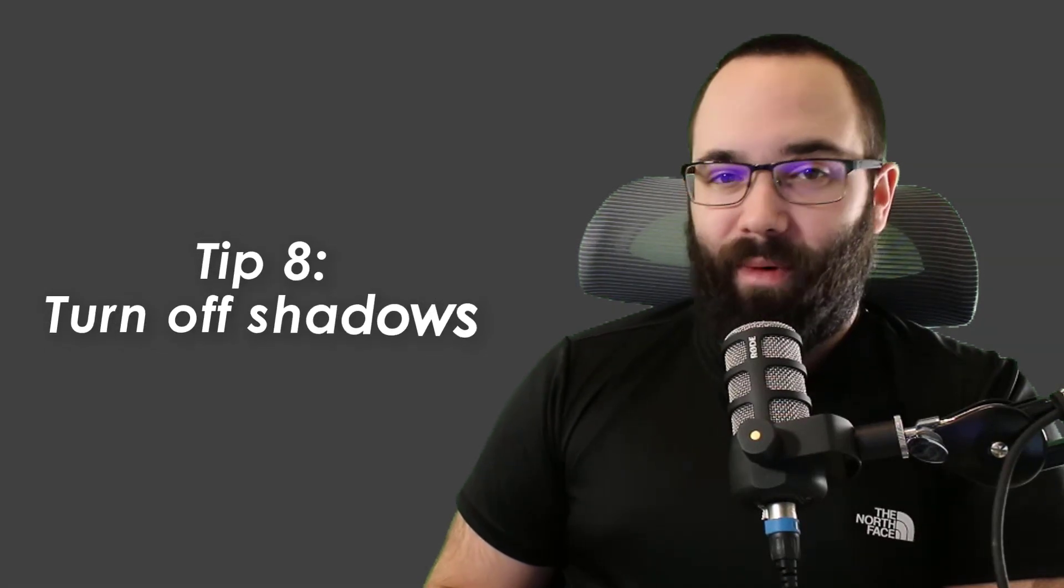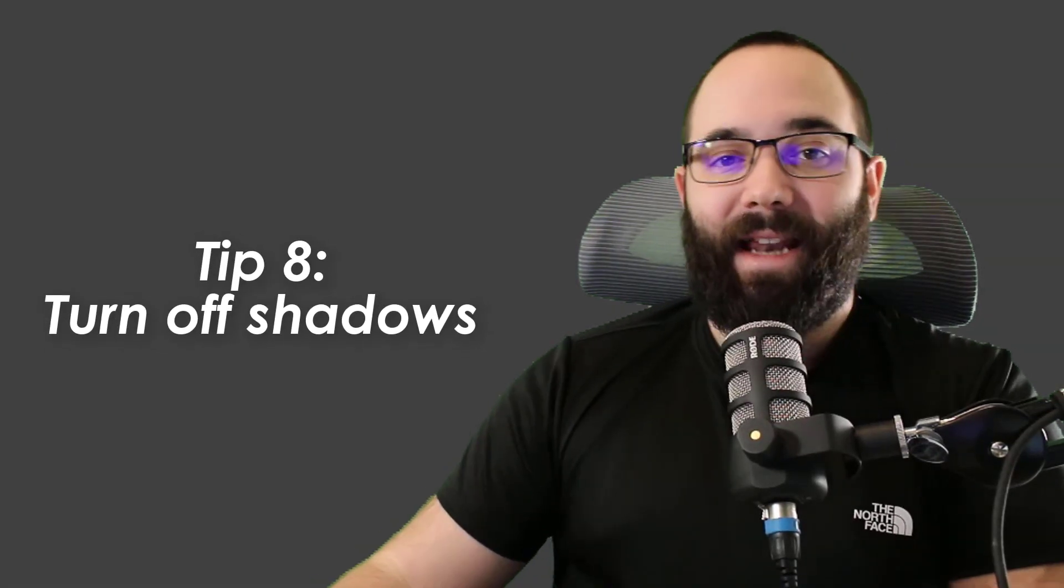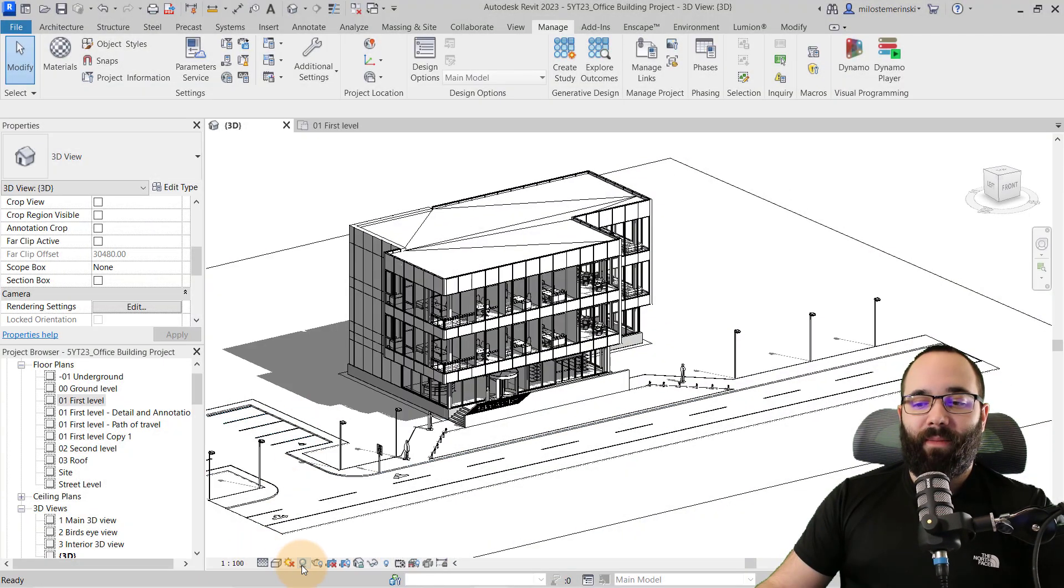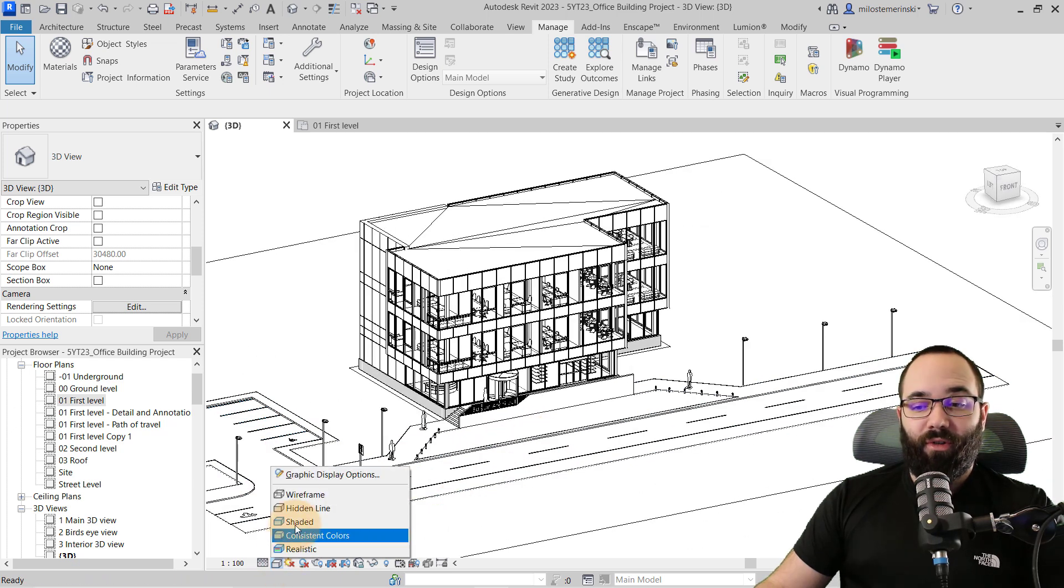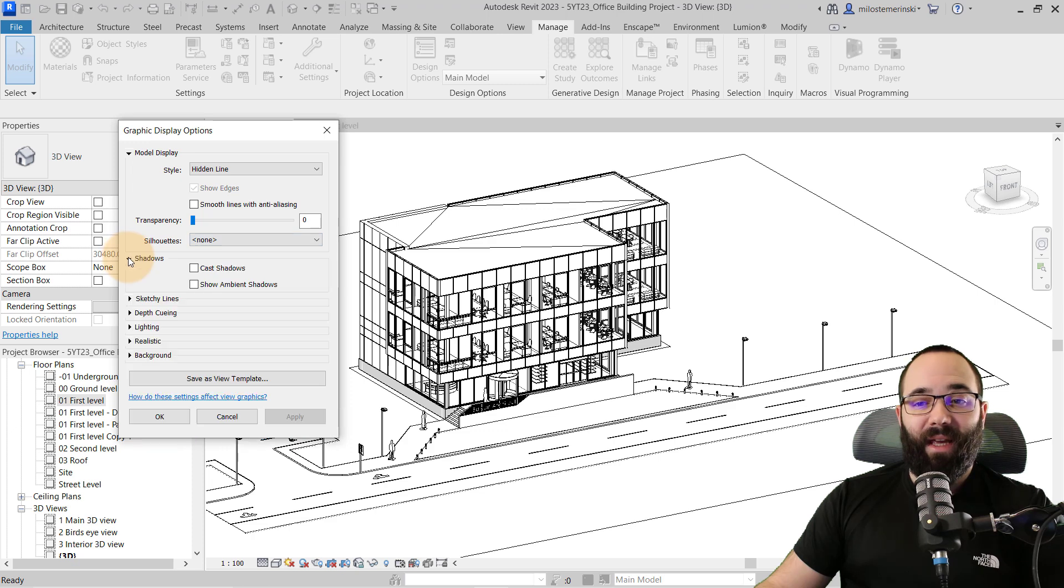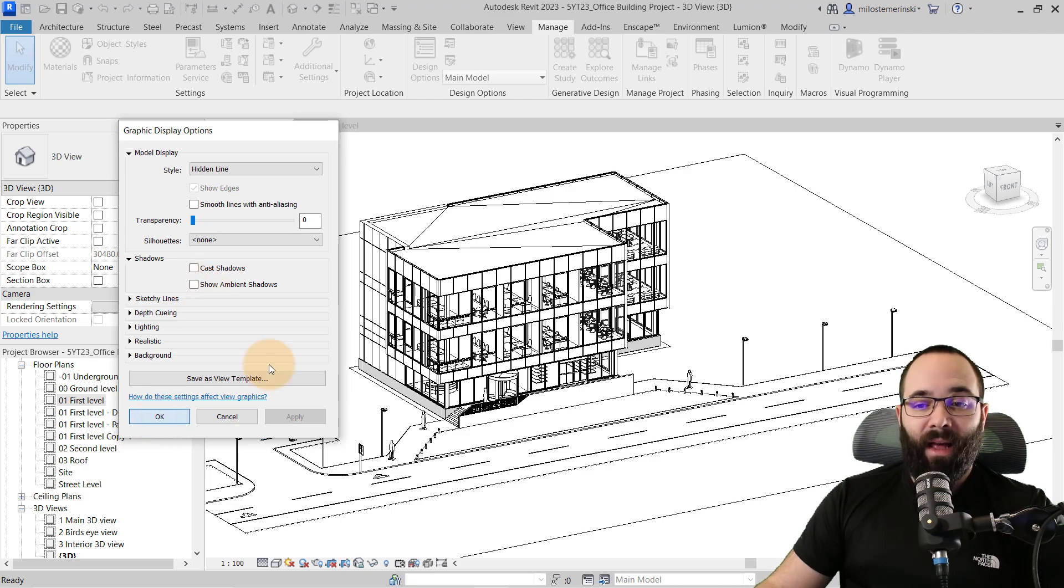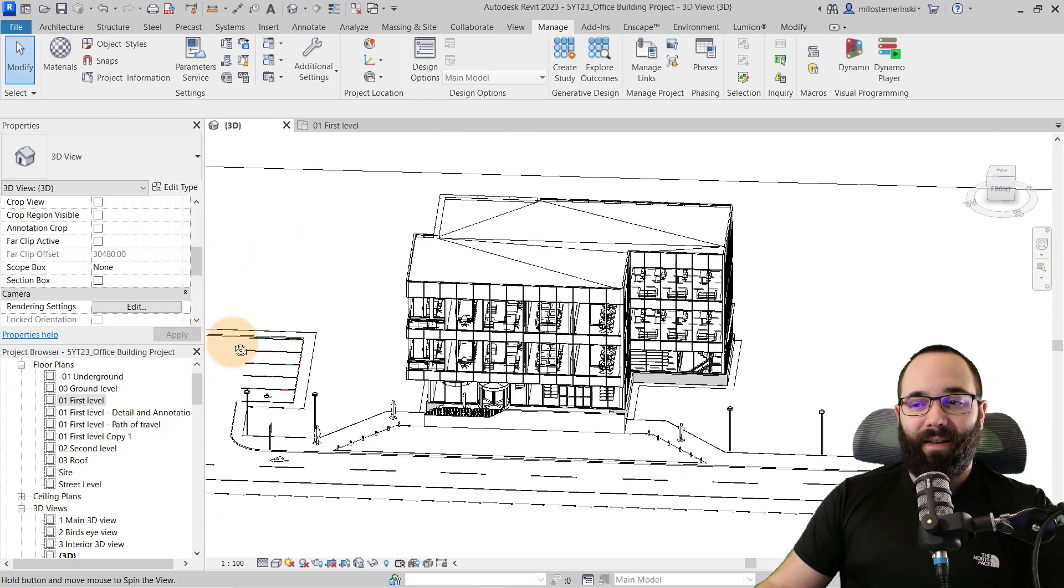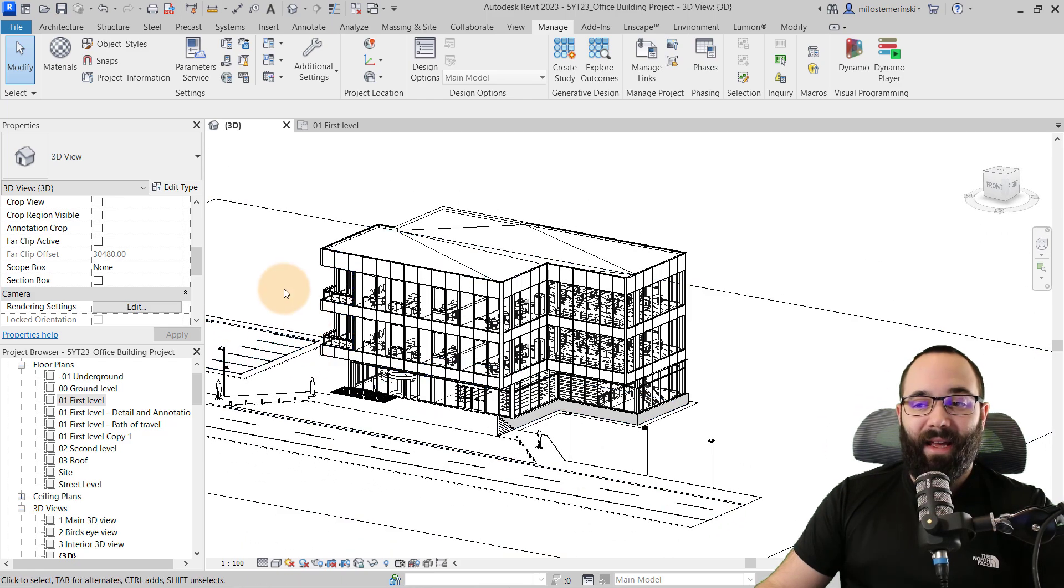Tip number eight, really important, and it does make a huge difference, and that is to turn off shadows. So shadows tend to slow Revit down. Make sure to turn them off if you want to work quicker. Also, make sure to go here to graphic display options and maybe your ambient shadows are turned on. So make sure to check those off as well, because that will make it a lot easier for Revit to navigate and it's going to speed it up.